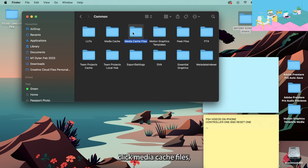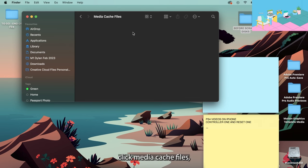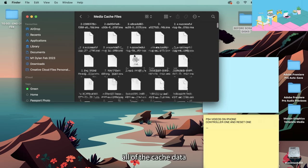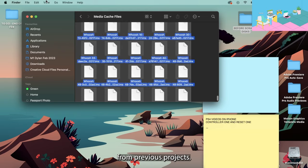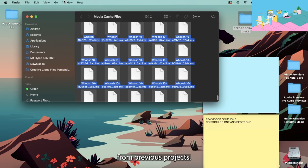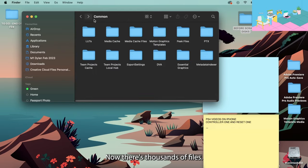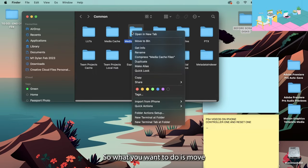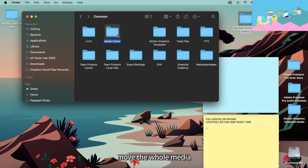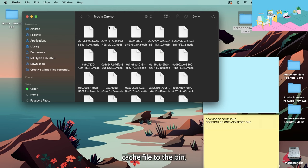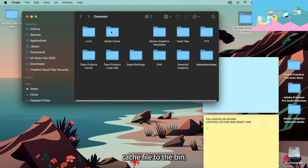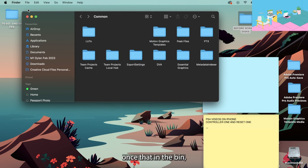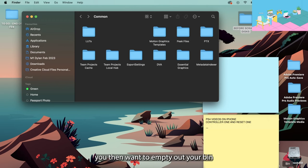Click Common, click Media Cache Files and it brings up all of the cache data from previous projects. Now there's thousands of files so what you want to do is move that whole folder to the bin, move the whole Media Cache File to the bin.